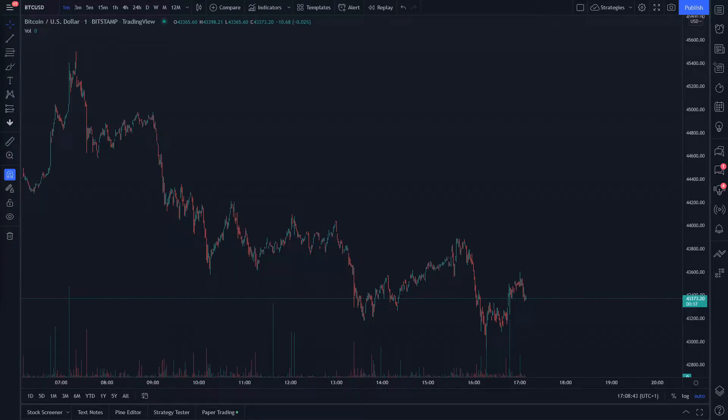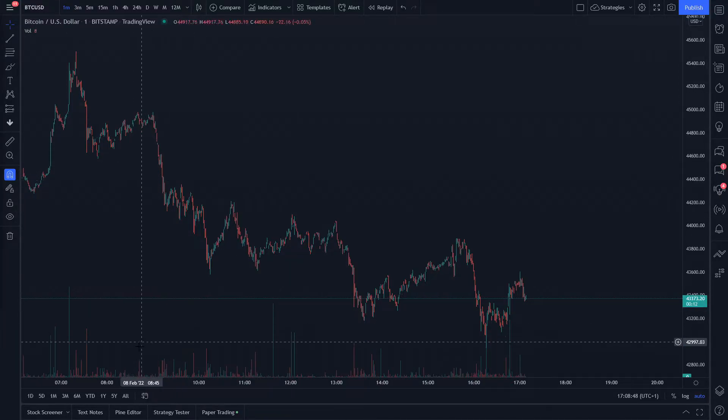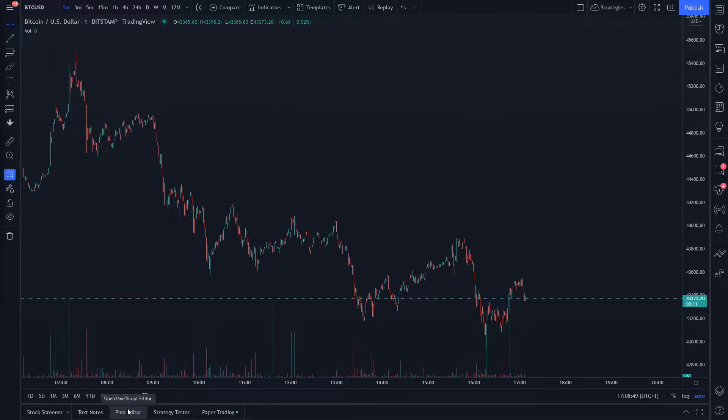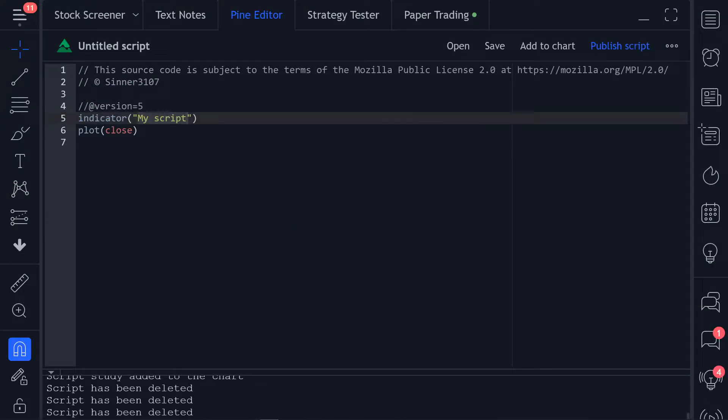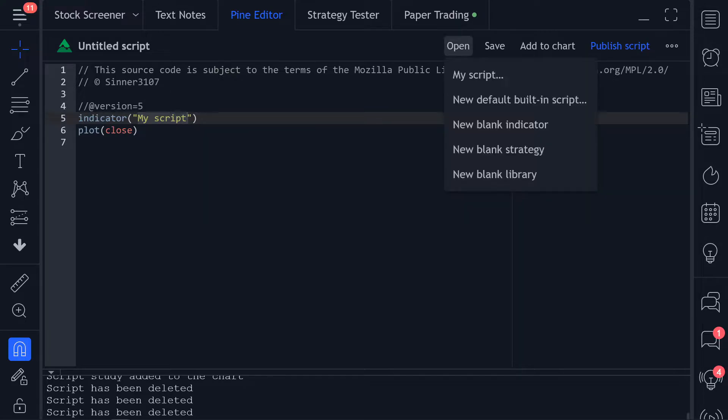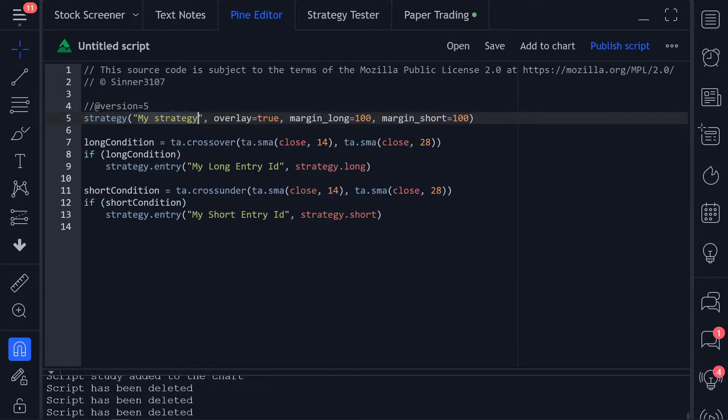Now the first thing we're going to do is create our trading strategy in PineScript. For this we head over to our TradingView chart and click on Pine Editor at the bottom. Once we are in the Pine Editor, we create a new blank strategy by clicking on Open a new blank strategy.